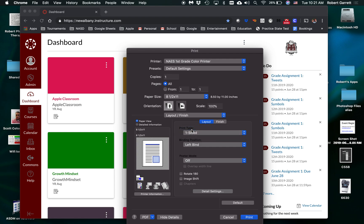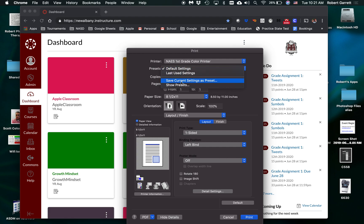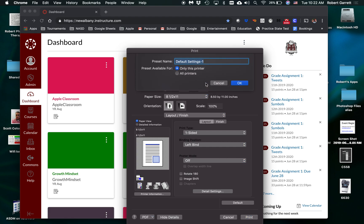Now I want to save this as a preset, so I'm going to go right here where it says Presets, and I'm going to say Save Current Settings as a Preset, and I'm going to name this One-Sided Default. And then I'm going to click where it says I want this to be available for all my printers for it to be one-sided, and click OK.